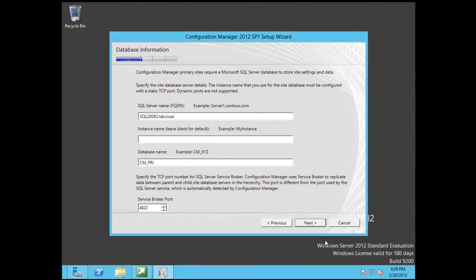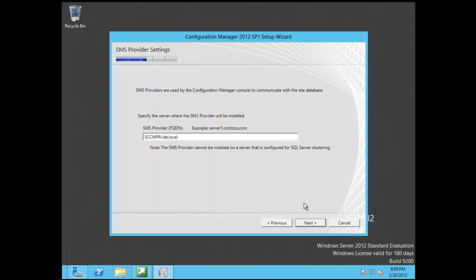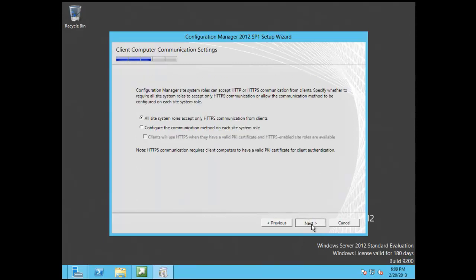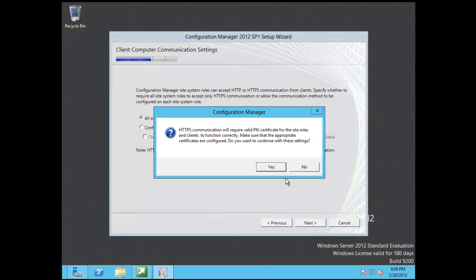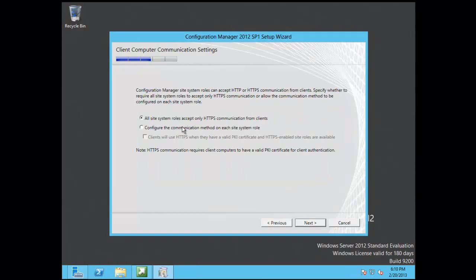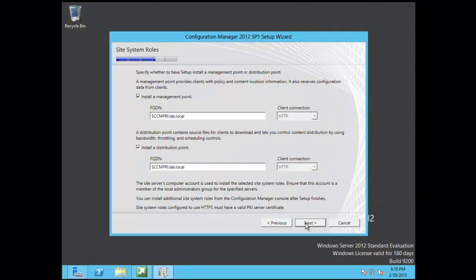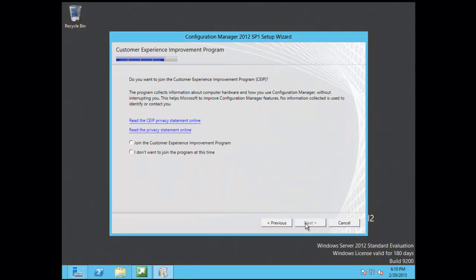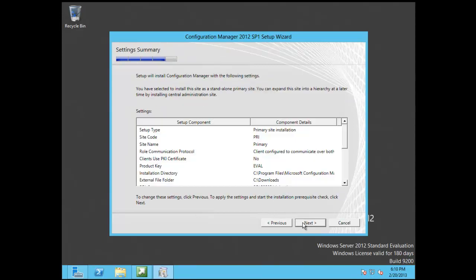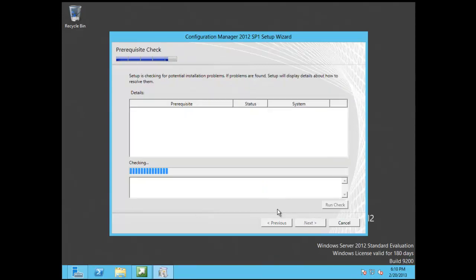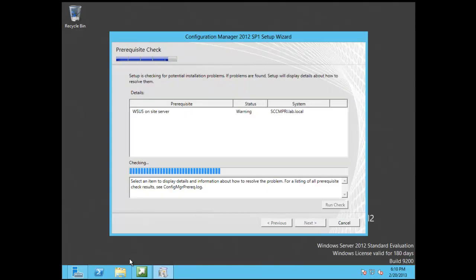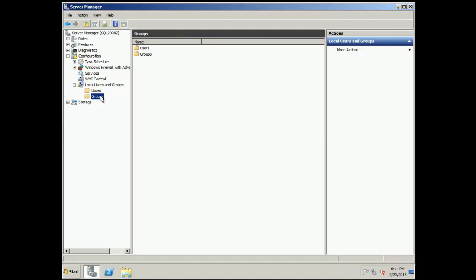And now, of course, our install will work. Because we are at a cumulative level that we need to be. So I'm going to go with configure communication on each role. That way we're not stuck with HTTPS. Everything lives on this one primary server. So we hit through the defaults on all that.